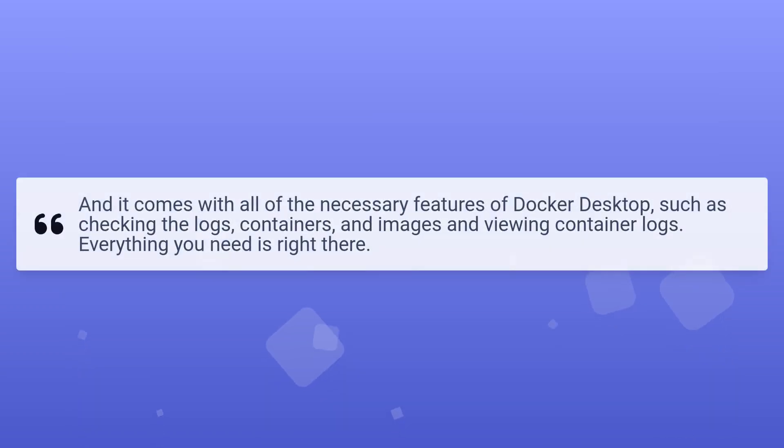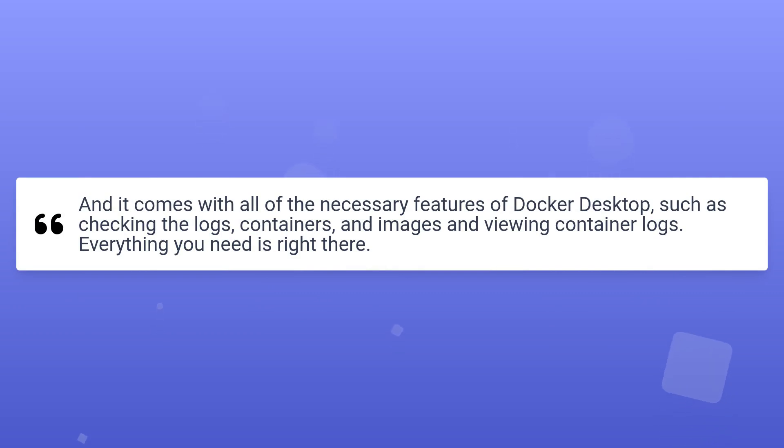And it comes with all of the necessary features of Docker Desktop, such as checking the logs, containers, and images, and viewing container logs. Everything you need is right there.